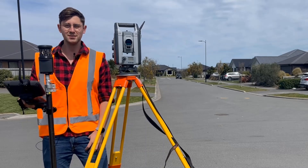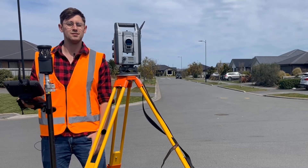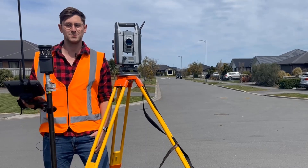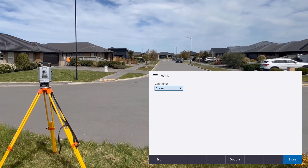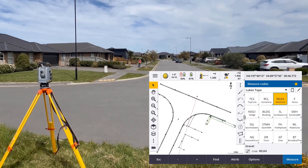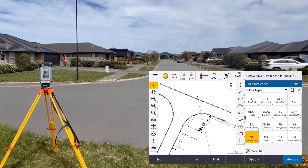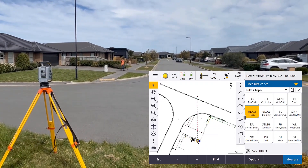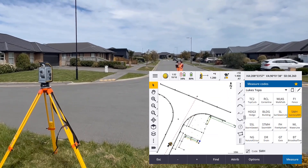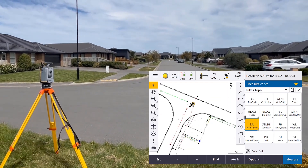Hi, I'm Luke Johnson, Technical Product Manager for the Trimble Access Field Software. In this video series, we're going to be running through the best practices for measuring a topo or an as-built survey.